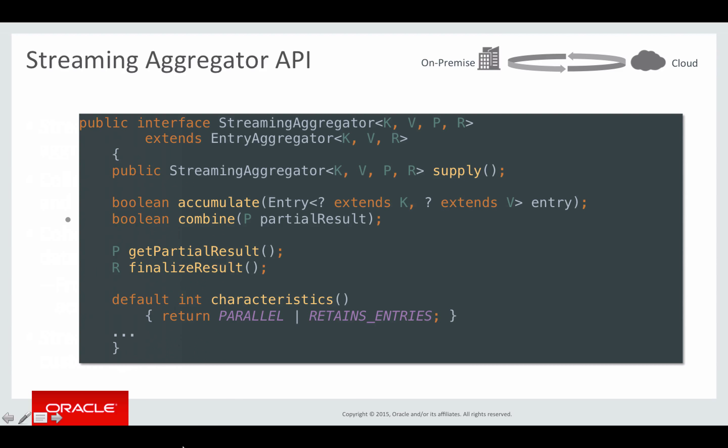By introducing the StreamingAggregator we were able to significantly reduce memory overhead of aggregations, especially when allowed to reuse a single binary entry instance, and to improve performance of some aggregators such as count and distinct in certain situations by several orders of magnitude. In general you should expect performance to be about the same but the memory profile to be much better, which results in improved performance under load when you switch from parallel aggregators to streaming aggregators.